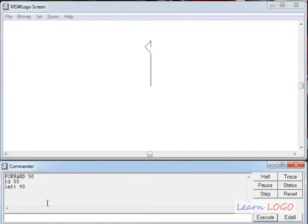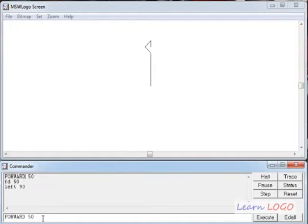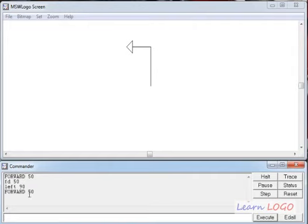Now if I ask the turtle to go forward by 50 steps, instead of retyping, I can click the command in the recall list window and it appears in the command line. I execute it and the turtle moves 50 pixels in the direction of its head. The 'left' command also has a shortcut: 'LT'.